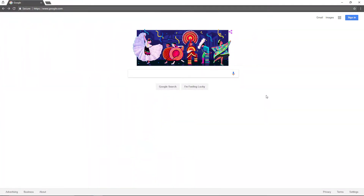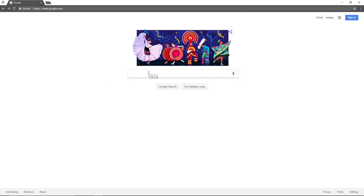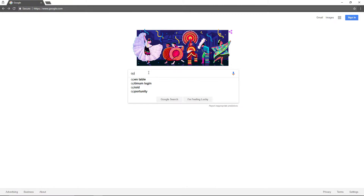So the first thing you're going to want to do is completely close out Minecraft — exit it completely — and go to your web browser. I am obviously using Google Chrome.